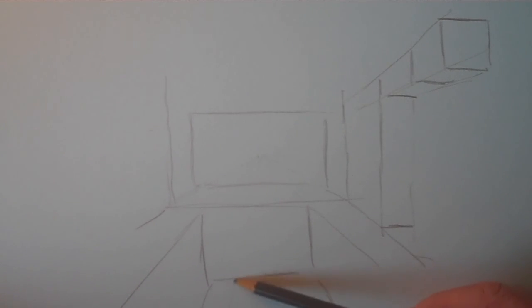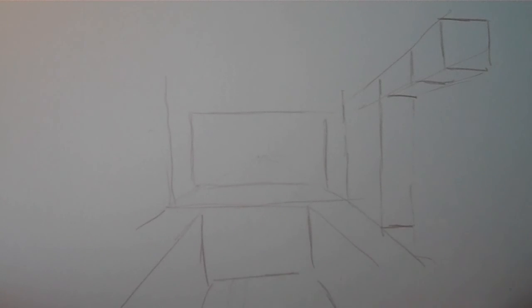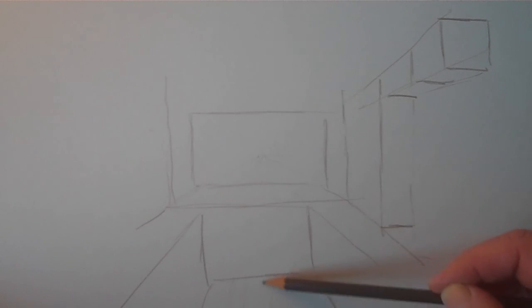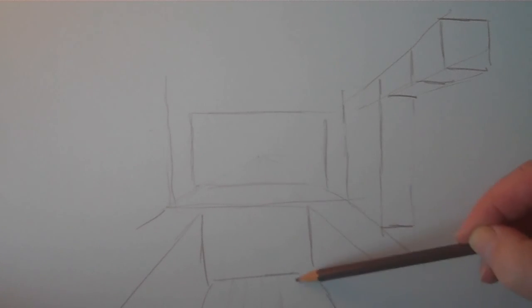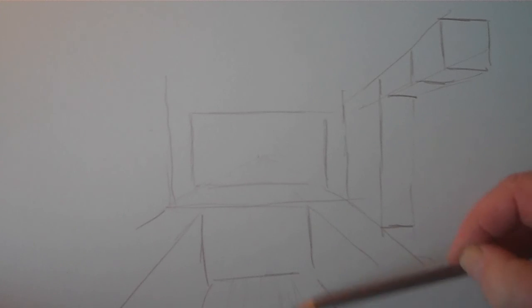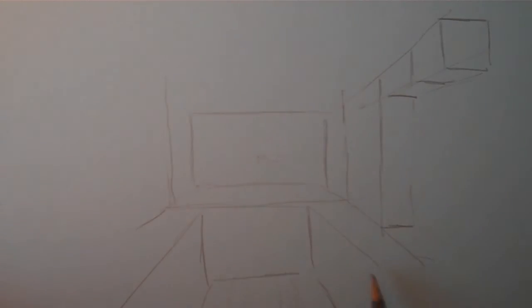We'll make it look nice. We'll put in a fancy, typical kitchen-style floor.